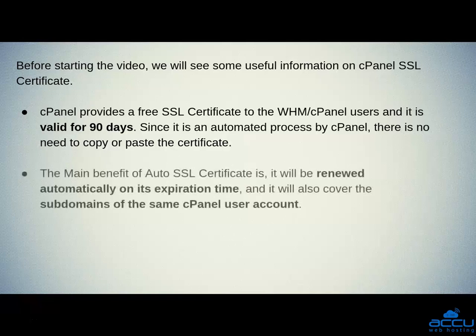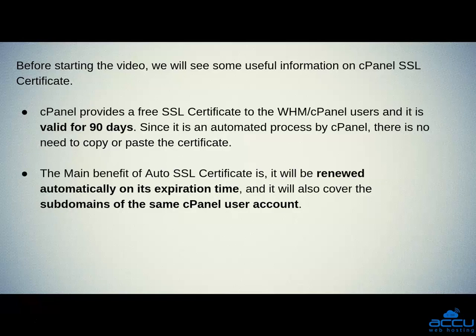The main benefit of auto SSL certificate is it will be renewed automatically on its expiration time and it will also cover the subdomains of the same cPanel user account.